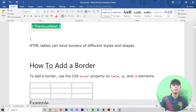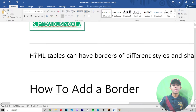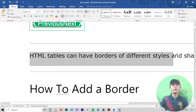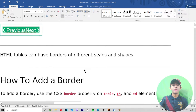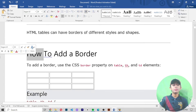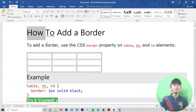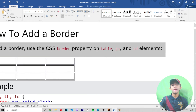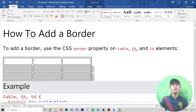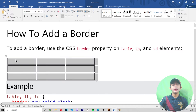Let's get started. HTML tables can have borders of different styles and shapes. To add a border, use the CSS border property on table, th, or td elements. I already told you about table, th, and td elements in the previous video.